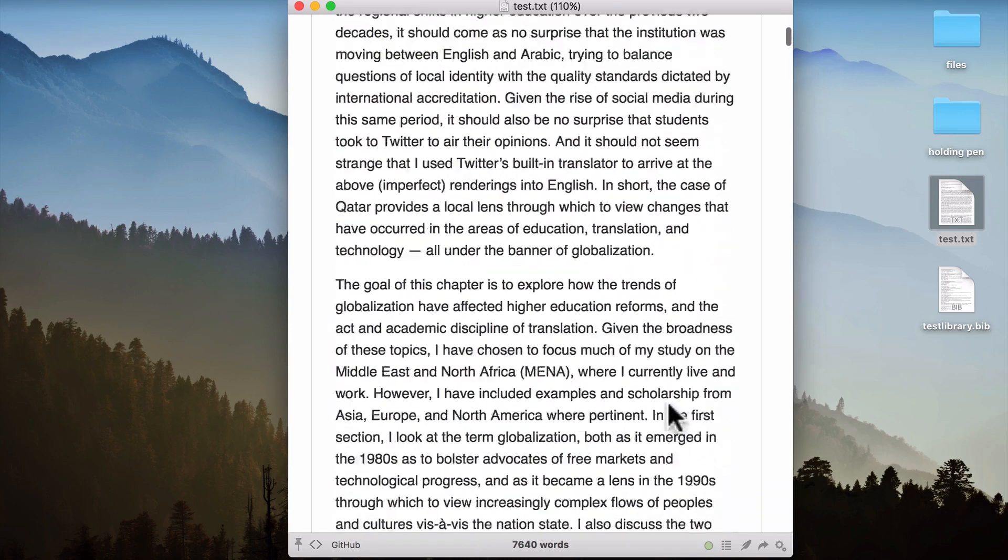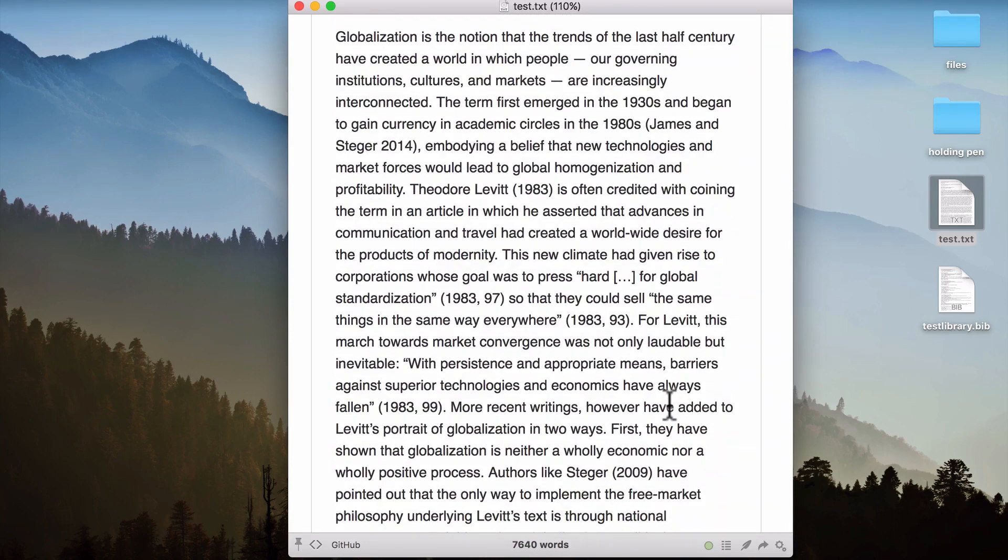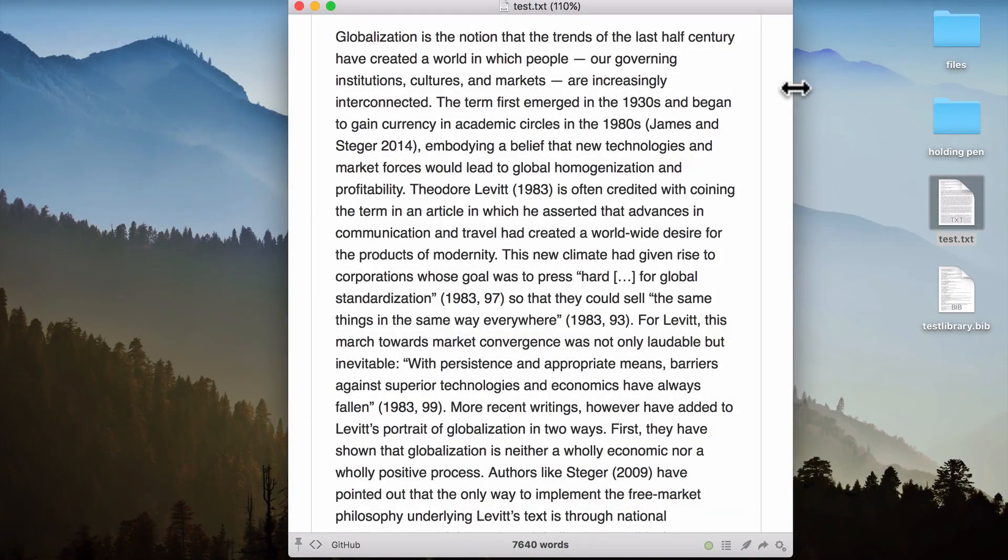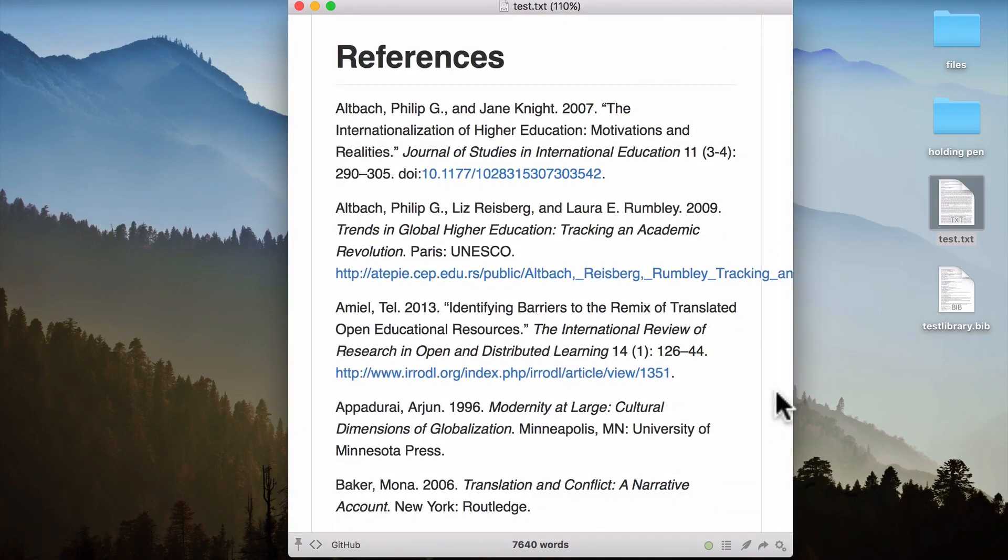And if I scroll down, you can see that my in-text citations have been properly formatted. And if I scroll to the end of the document, the references have also been added. And that's how you get Marked to work with Pandoc.